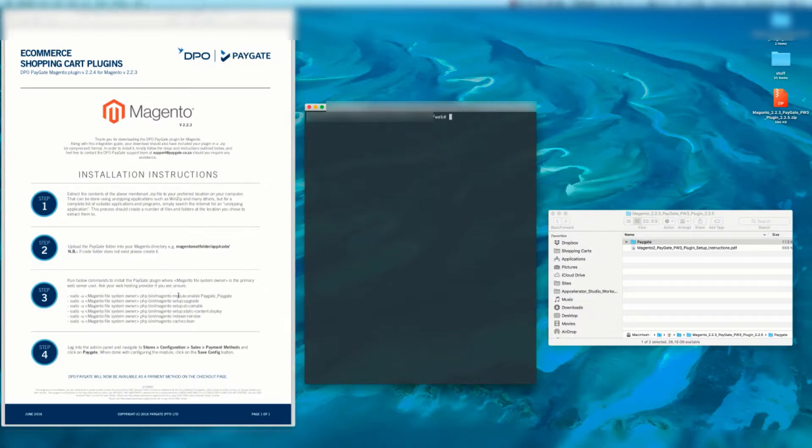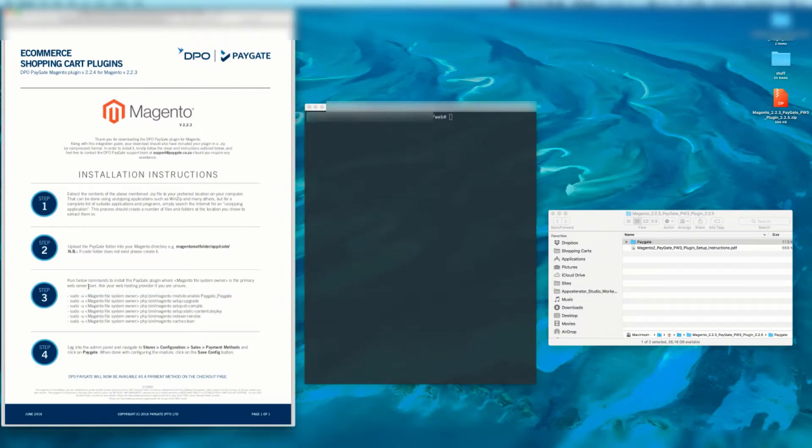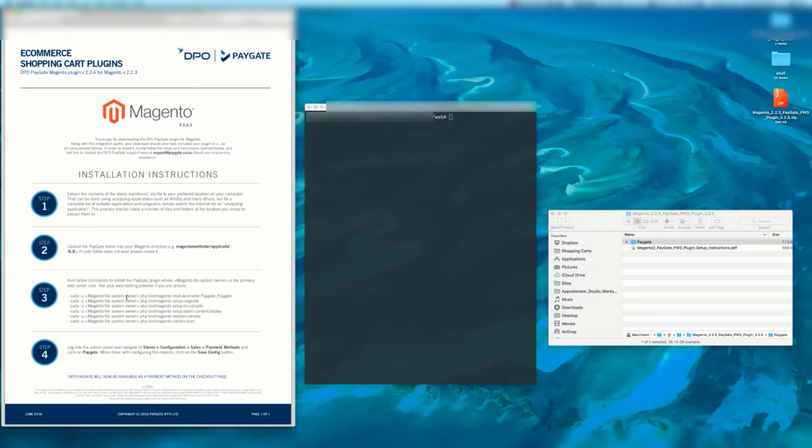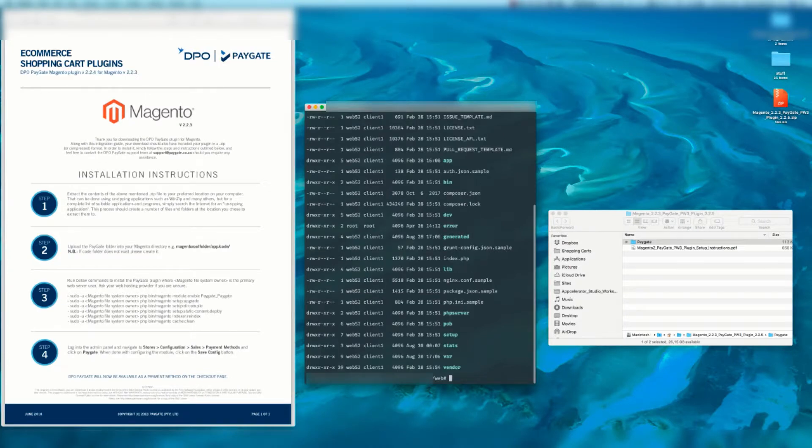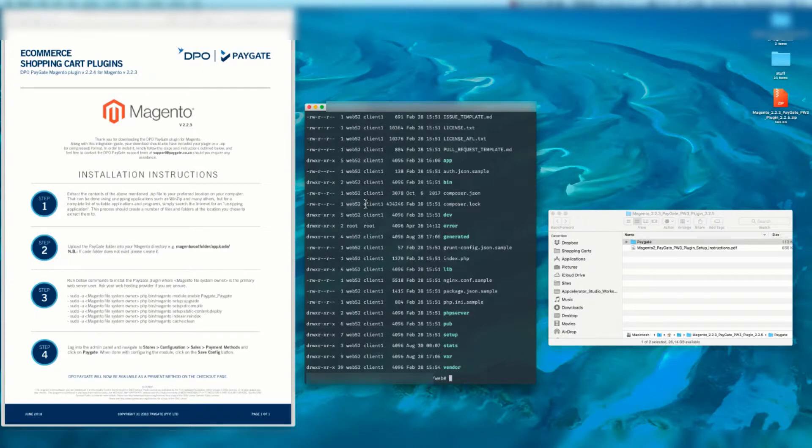Jump into your document root. As you can see there are a number of commands here. It says run the below commands to install the PayGate plugin where Magento file system owner is the primary web server user. Ask your web hosting provider if you're unsure. If you are within a Linux terminal you can write ls -la and you can get your user and your group.